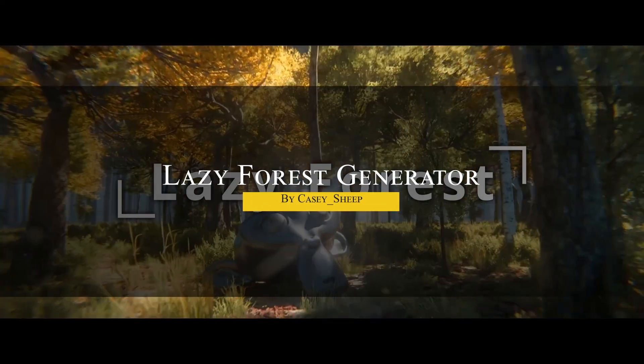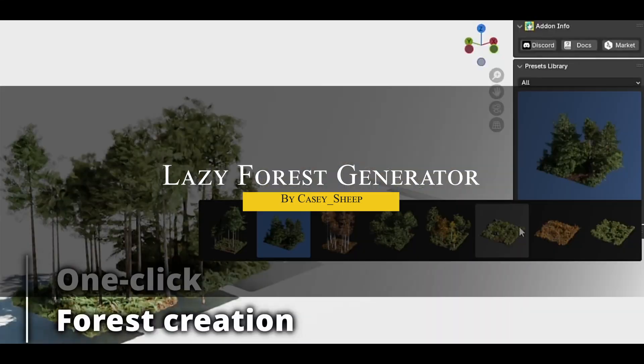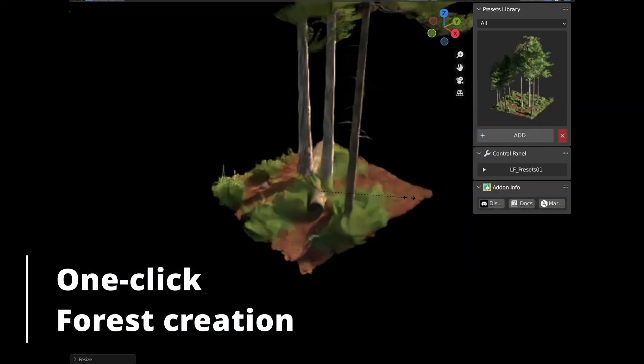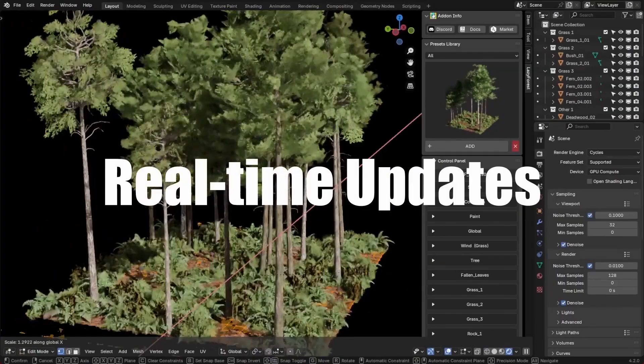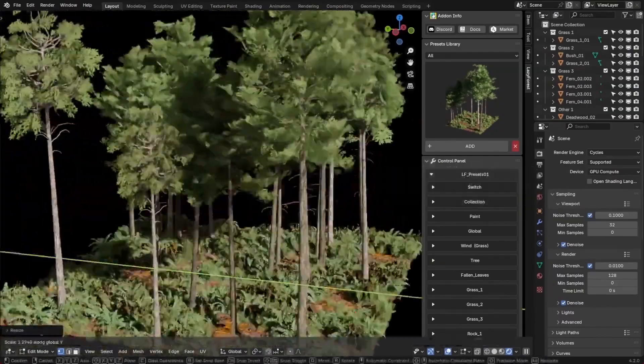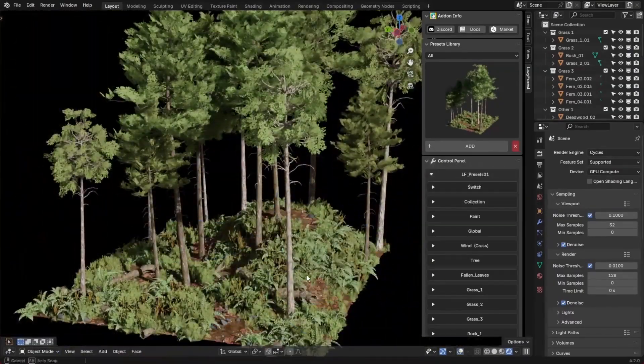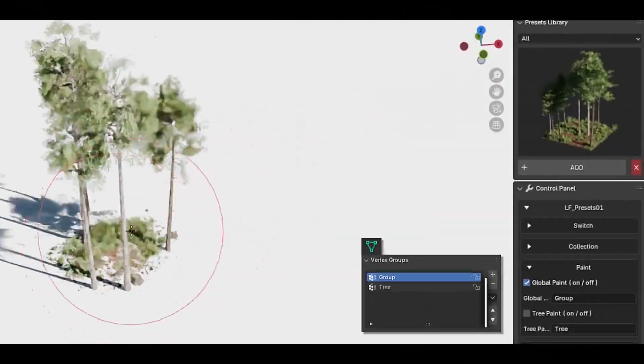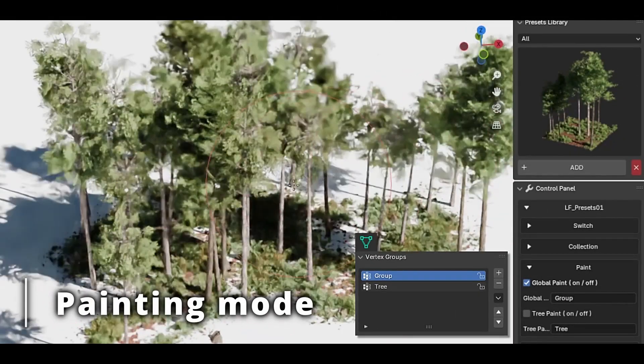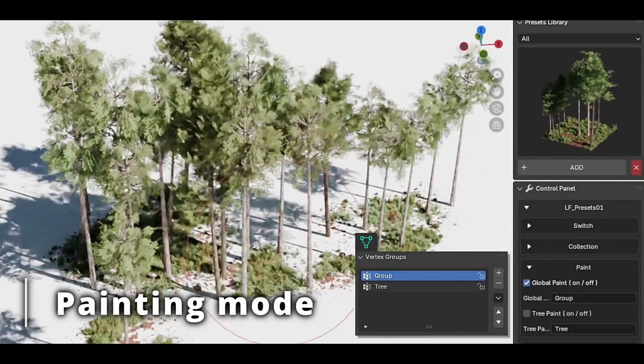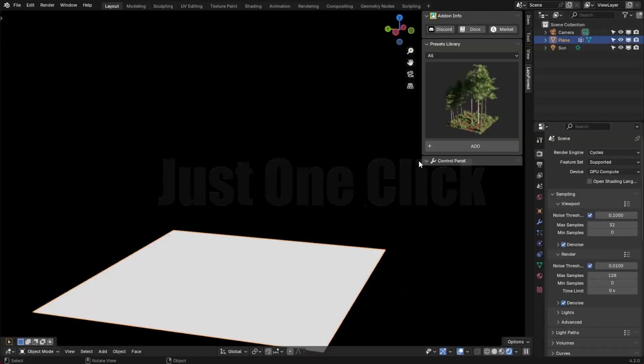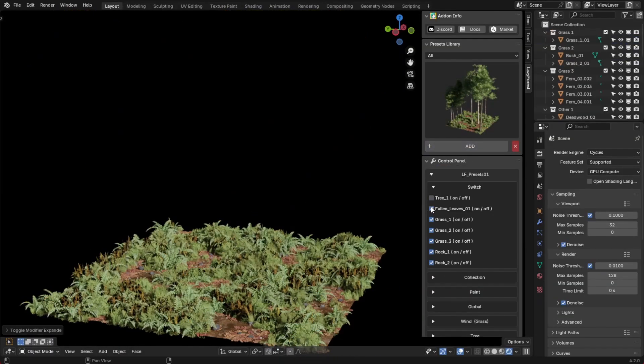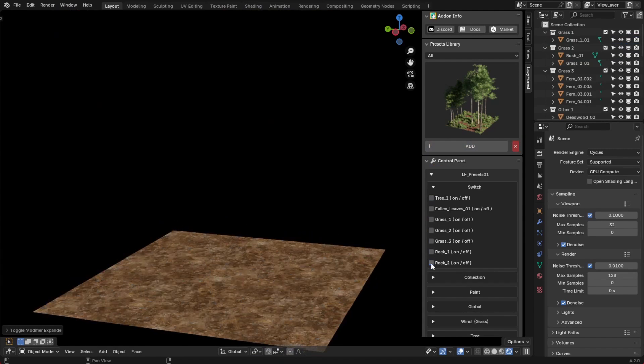Now, with something more interesting, we have Lazy Forest Generator. As you know, creating forests in Blender can be frustrating, with trees looking too uniform or scattered in weird unnatural ways. But this generator can fix that by generating entire complex forests in no time, while keeping them organic and believable. So, instead of placing trees one by one, it automatically distributes them with natural clustering and variation.